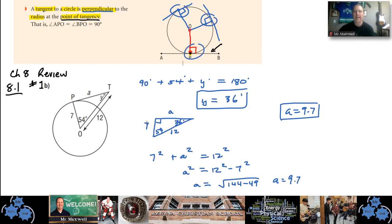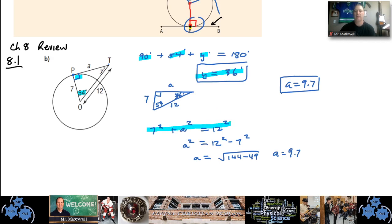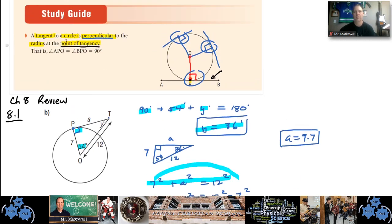Here's question 1b from your Chapter 8 review, which asks you for y and for a. PT is a tangent, touching the circle at one point, so this angle is 90 degrees. We can solve for y because 90 plus 54 plus y has to equal 180, so y equals 36. We also know that a is part of a right triangle with sides a, 7, and 12, so we use Pythagoras' theorem — move 7 squared to the other side, take the square root, and we get approximately 9.7.